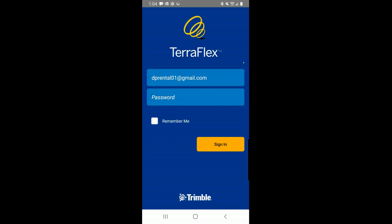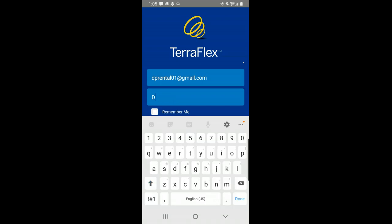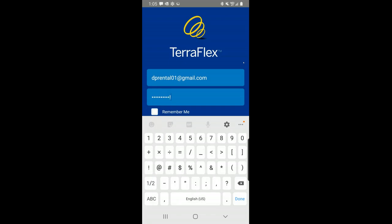We have a few less screens here in TerraFlex than we did in TerraSync. This is the opening screen — I'm simply going to log in, and as long as I don't fat finger it, I only have to do it once. TerraFlex is a cloud-based app and the licensing is based on a subscription, not on the device itself. So I could be on my Nomad and log in with the same credentials as long as we're not using them at the same time.